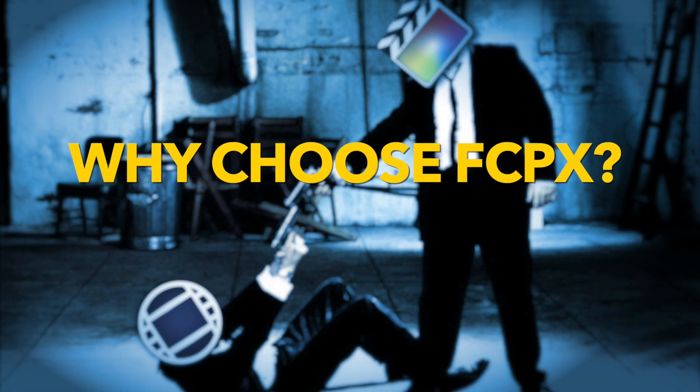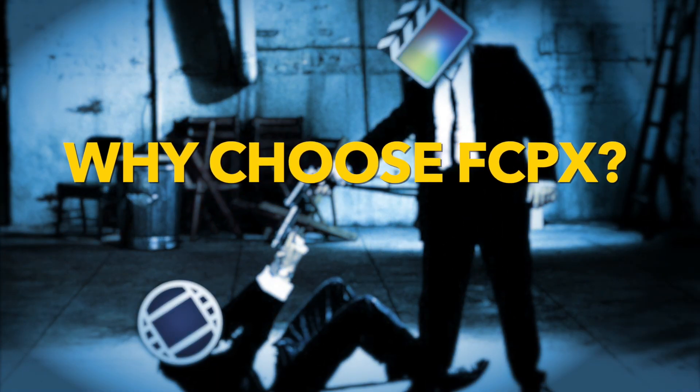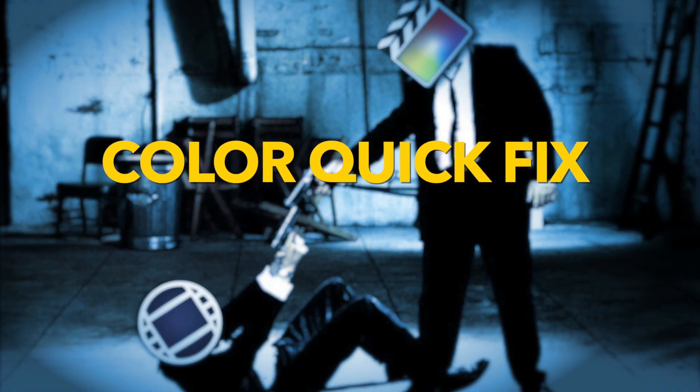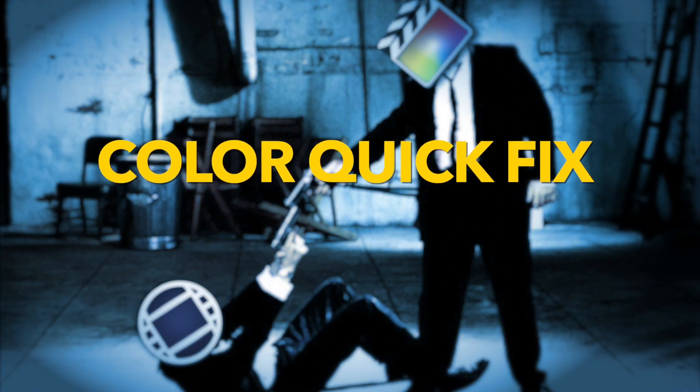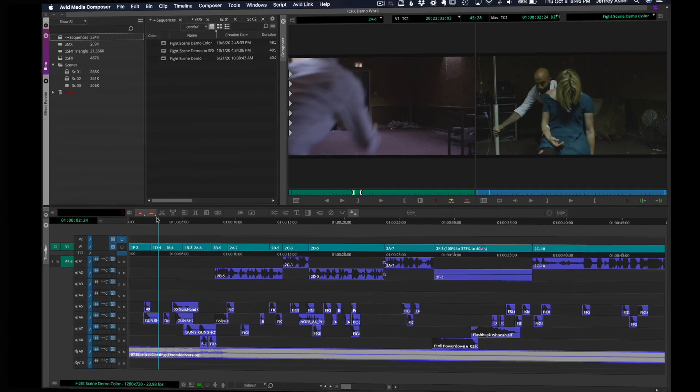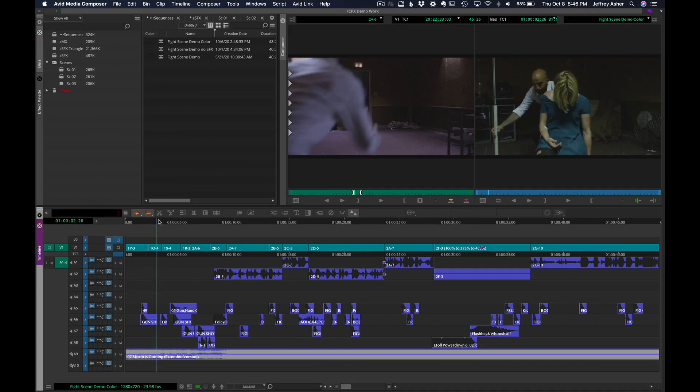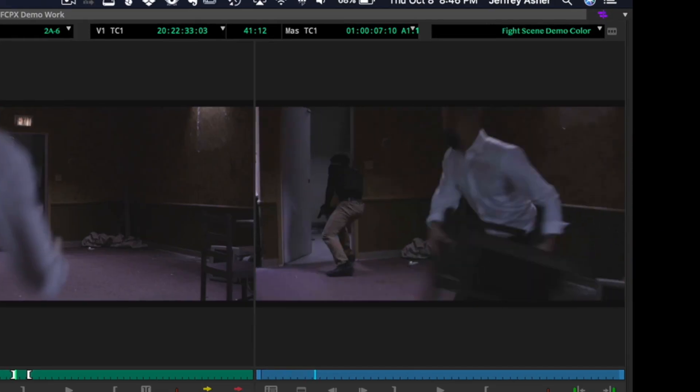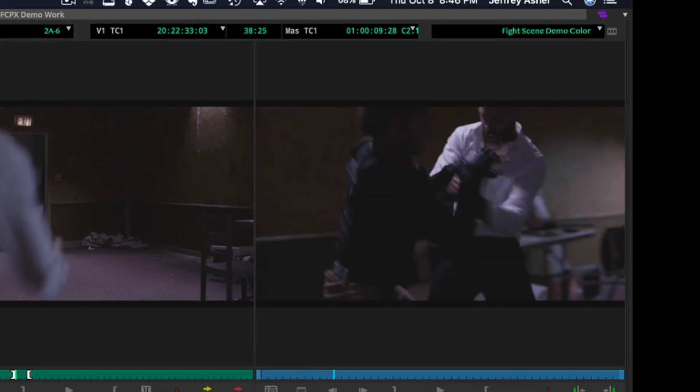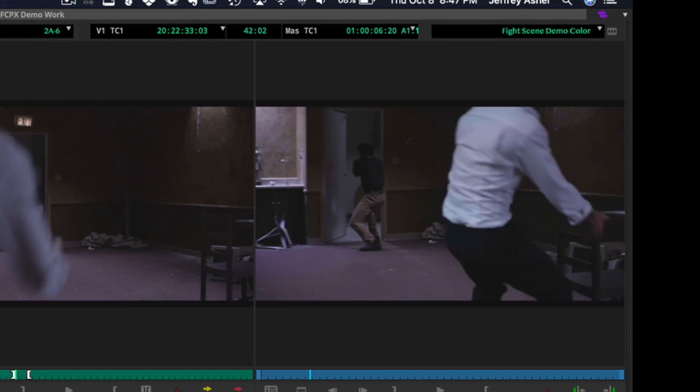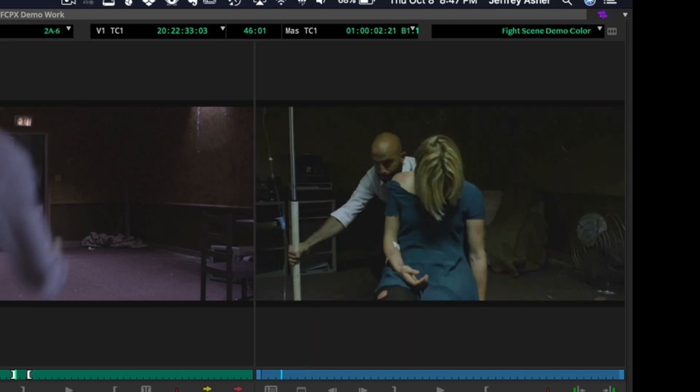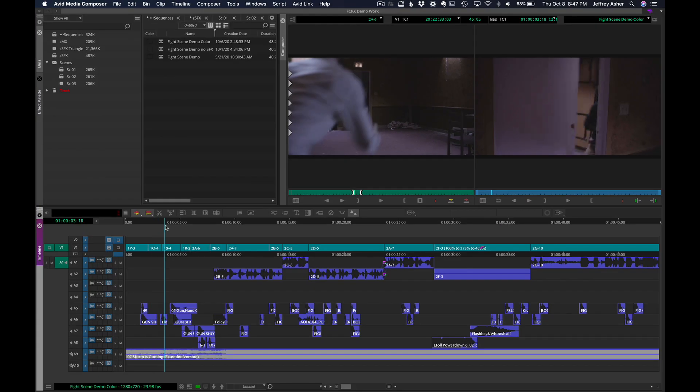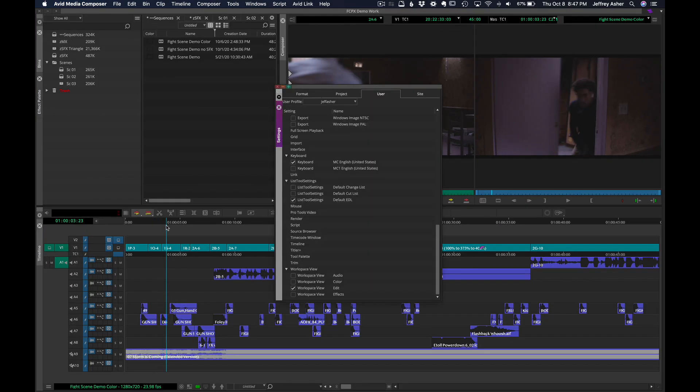Hi Internet! Welcome to another Avid vs Final Cut 10 video. I'm going to be talking about doing some quick color correction to fix color mismatches like you see here.